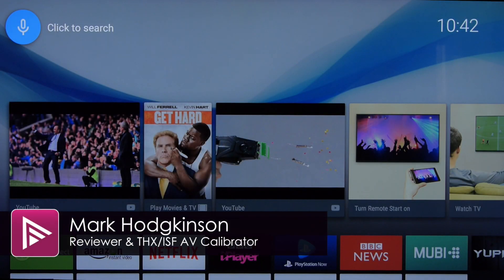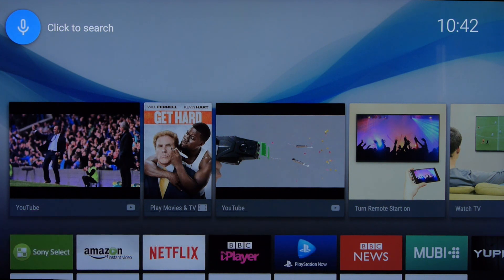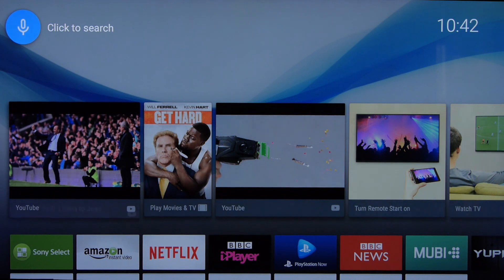Hello and welcome to the latest video from avforums.com. This time we're going to be taking a look at Sony's Android Smart TV platform. You can read the full in-depth review from a link in the description.